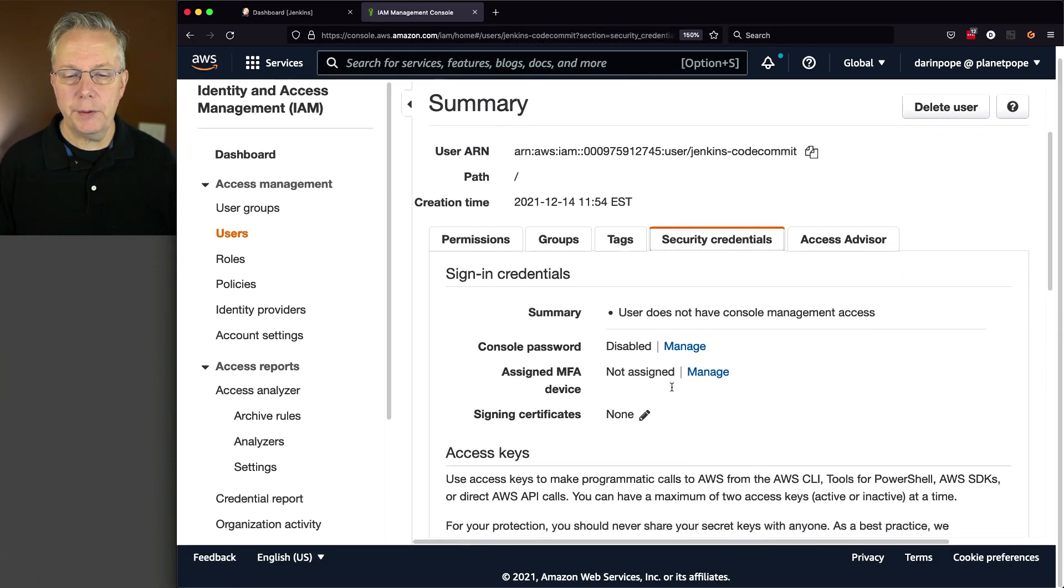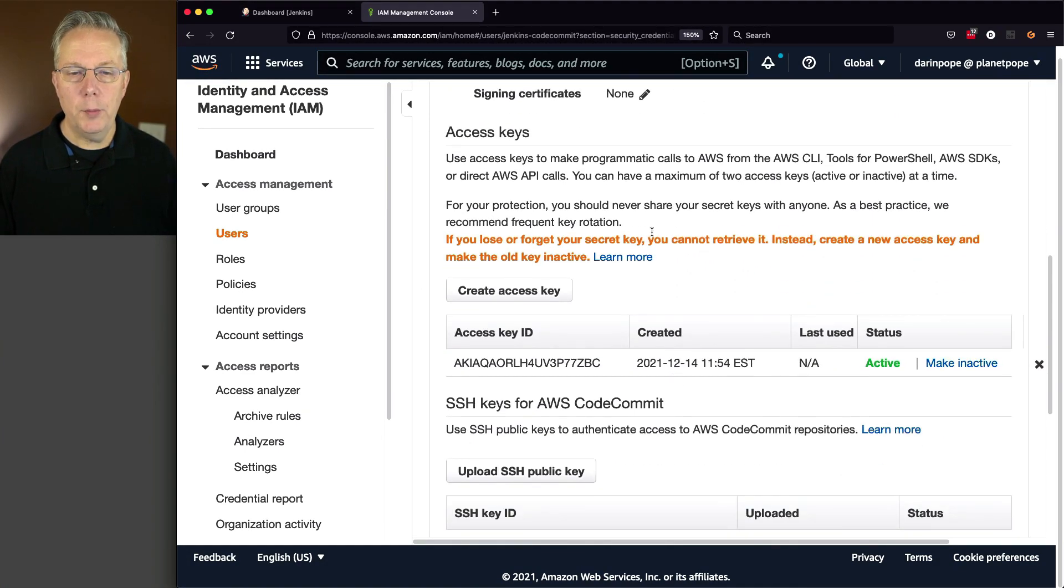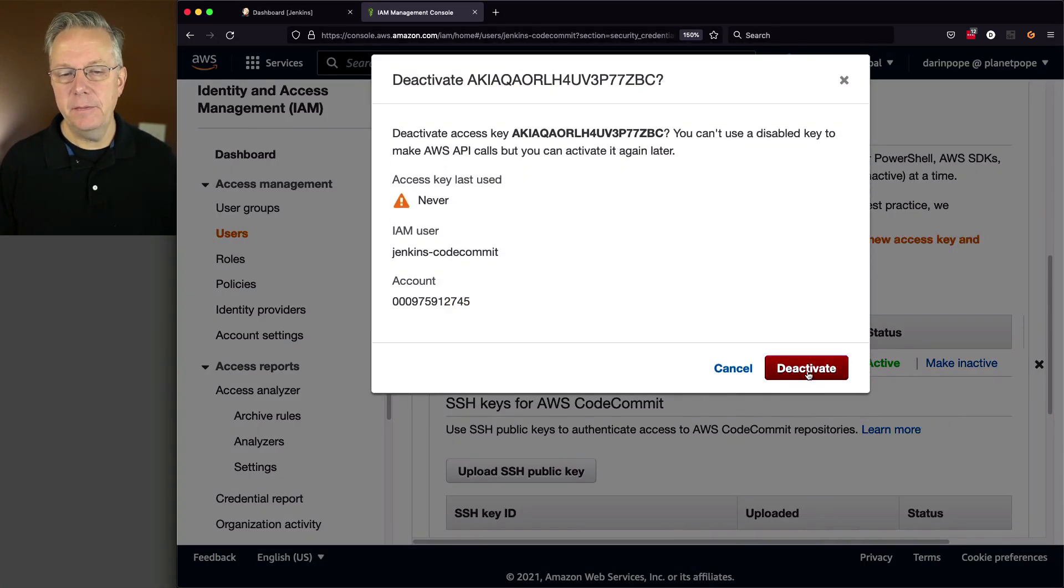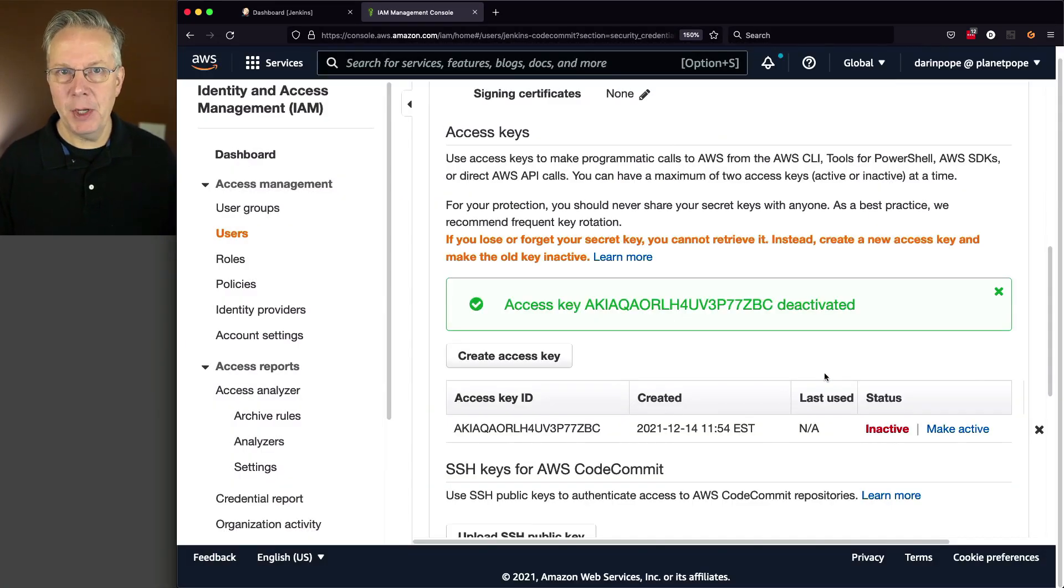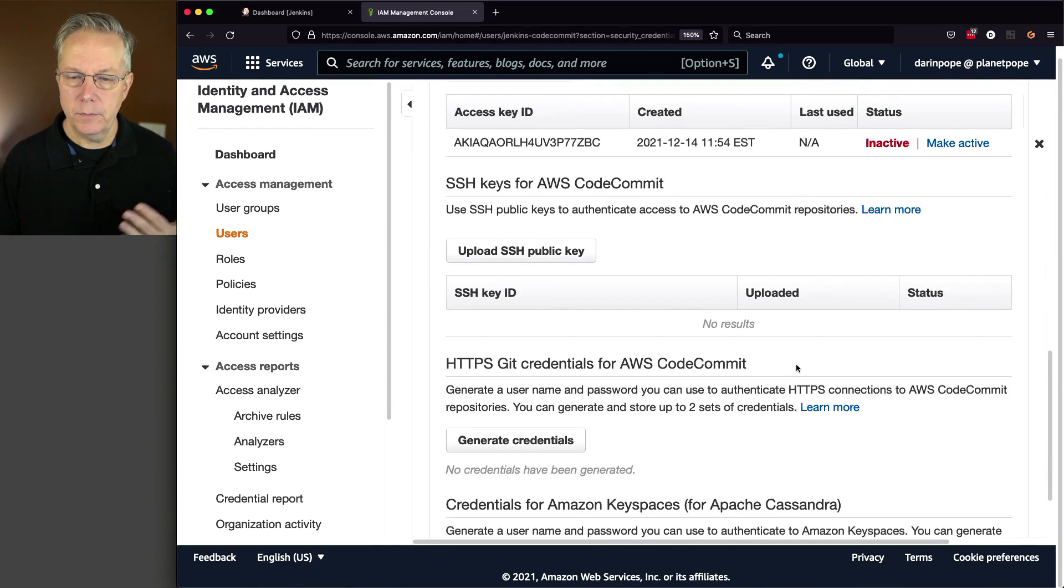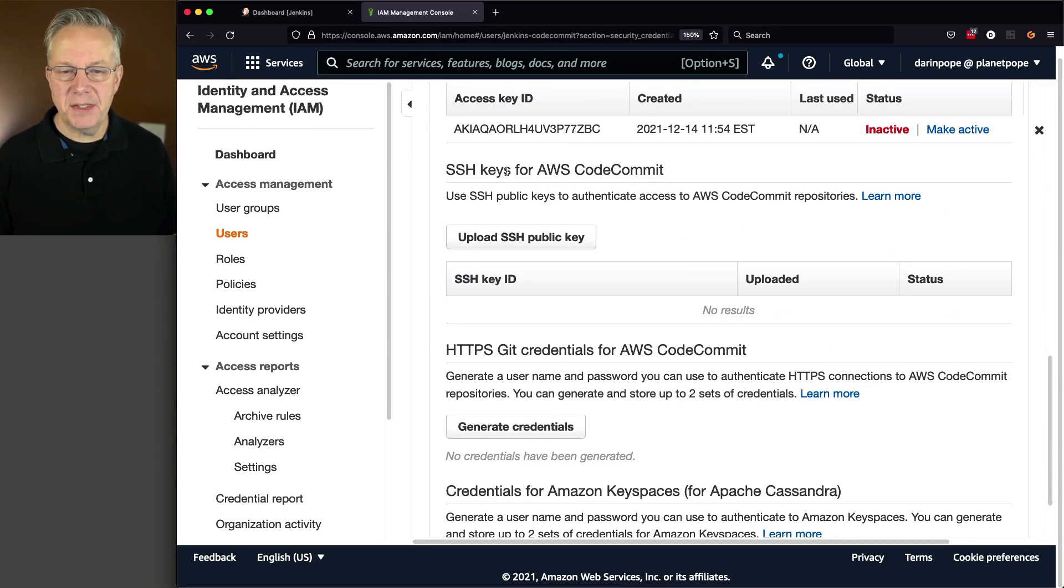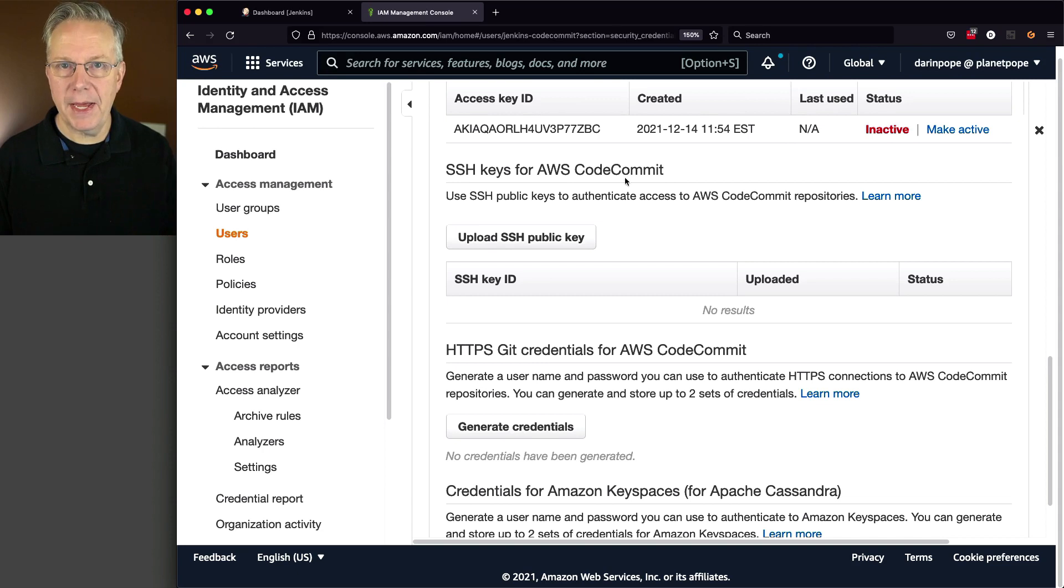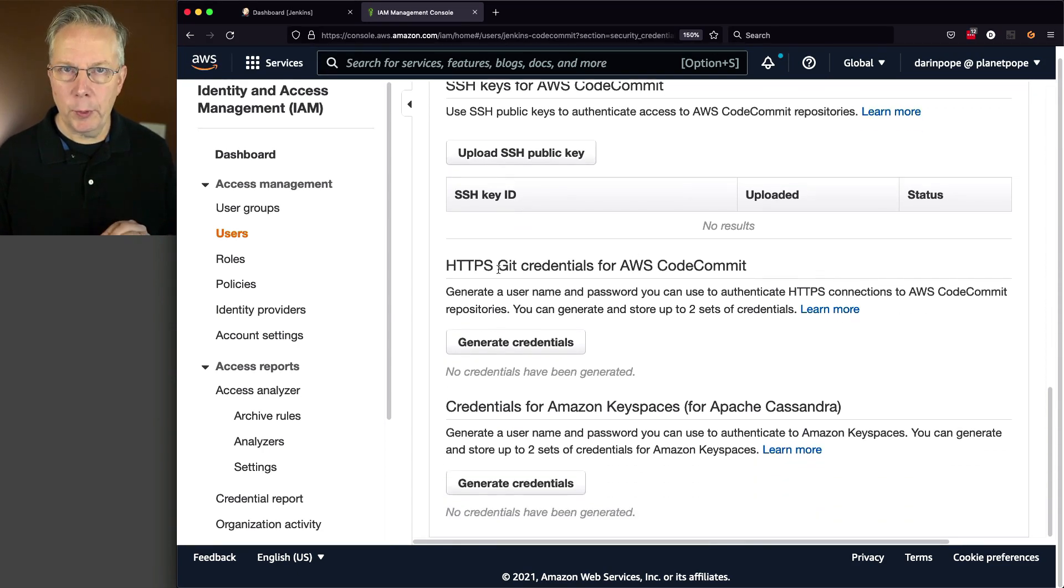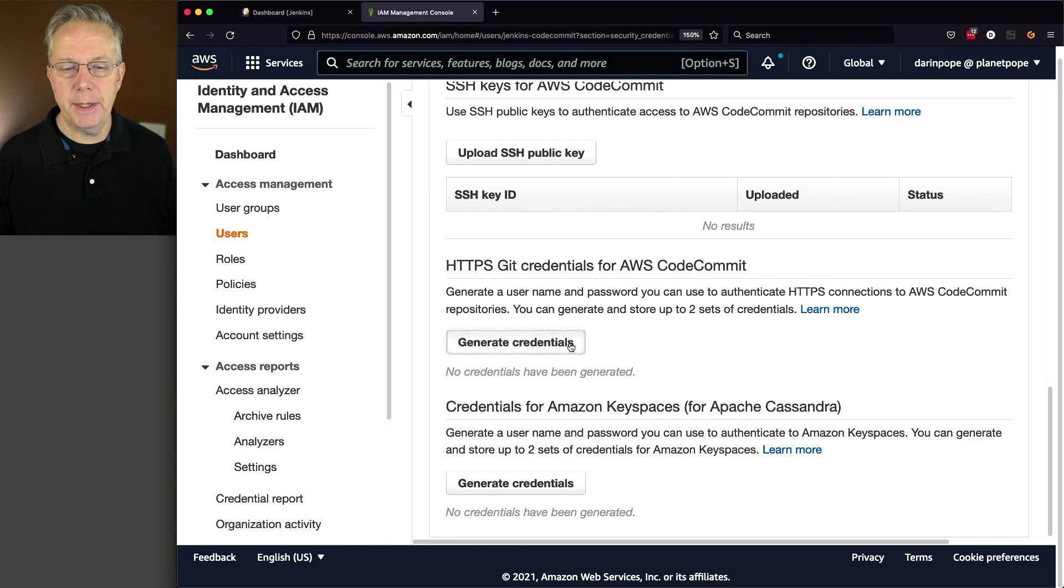If I go ahead and scroll down, we'll go below the access keys. In fact, I'm going to make this inactive because I'm not going to need this credential at all. Good security. We see that we have SSH keys for AWS code commit. We'll come back to that in a moment. But what we're wanting to do right now is have HTTPS Git credentials. So I'm going to generate credentials.